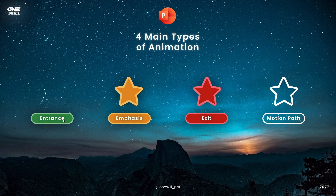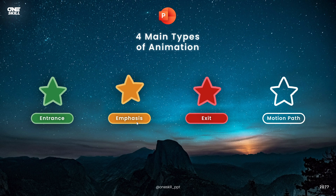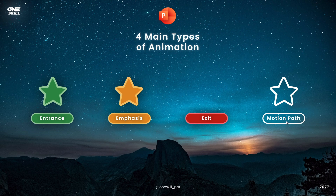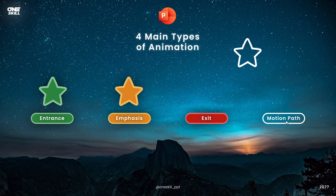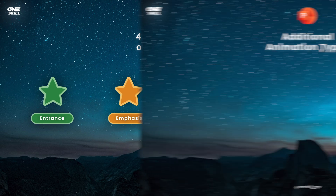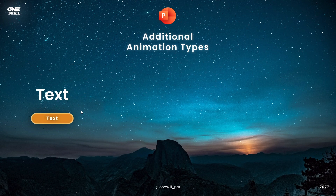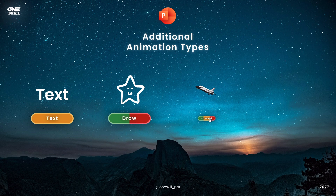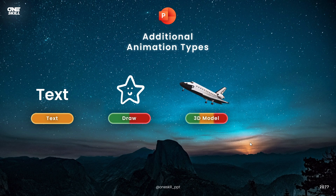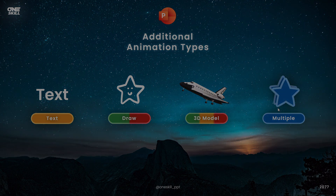Congratulations — in this lesson you have learned about the four main categories of animations in PowerPoint and successfully animated four beautiful stars. The world of PowerPoint animations doesn't end here. In the next lesson you'll learn four more additional ways to animate in PowerPoint.